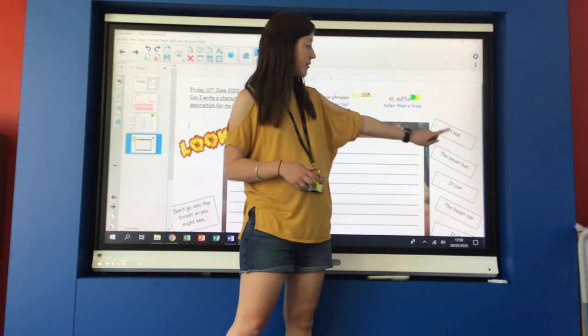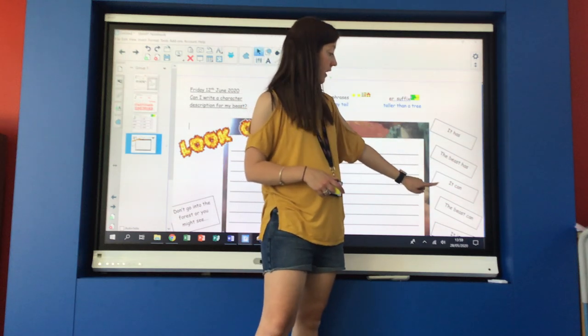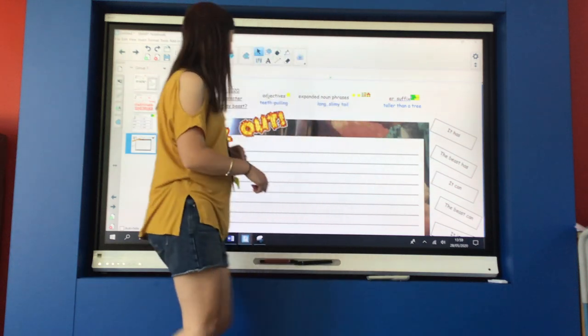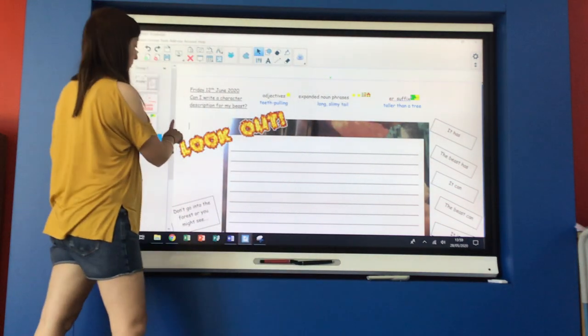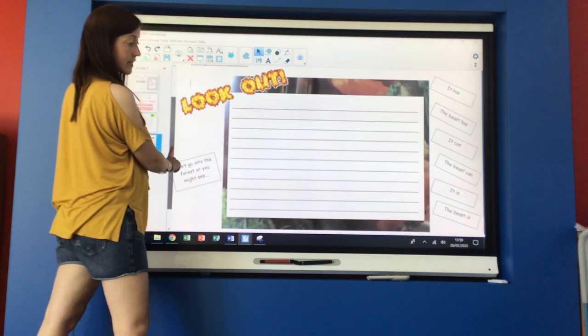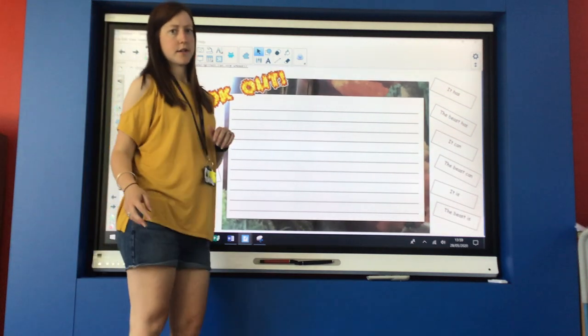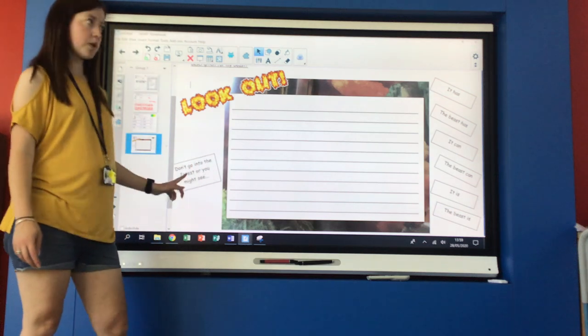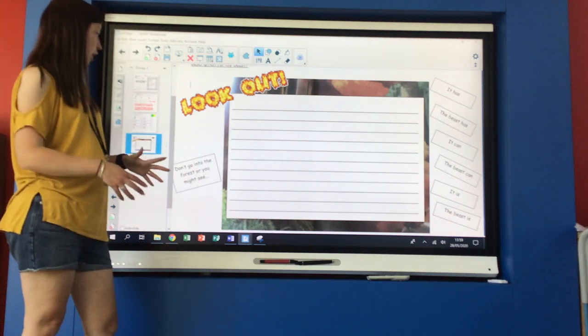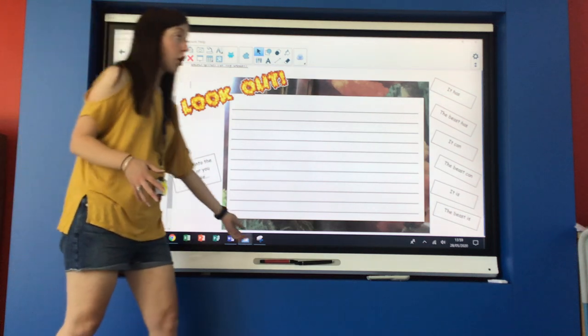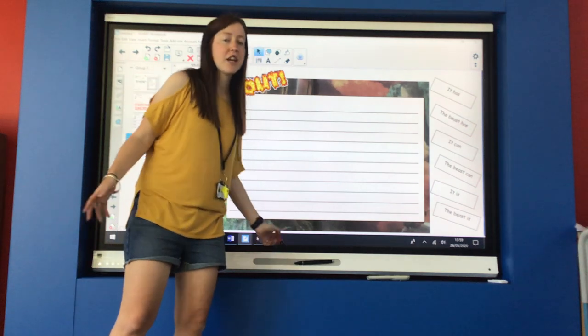It has. The beast has. It can. The beast can. It is. The beast is. So Ms. Burrows has started your description for you. Don't go into the forest or you might see.